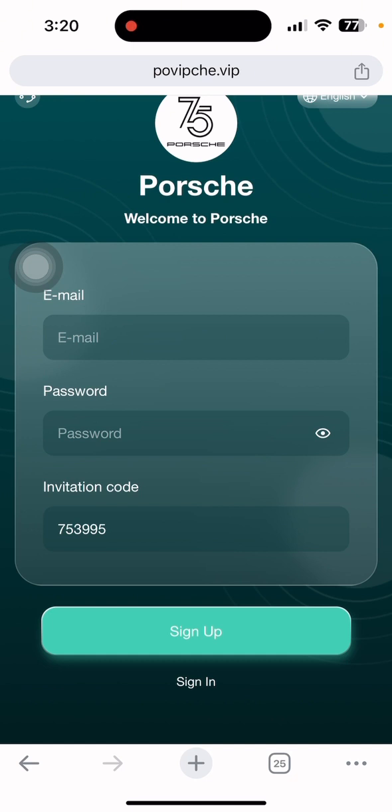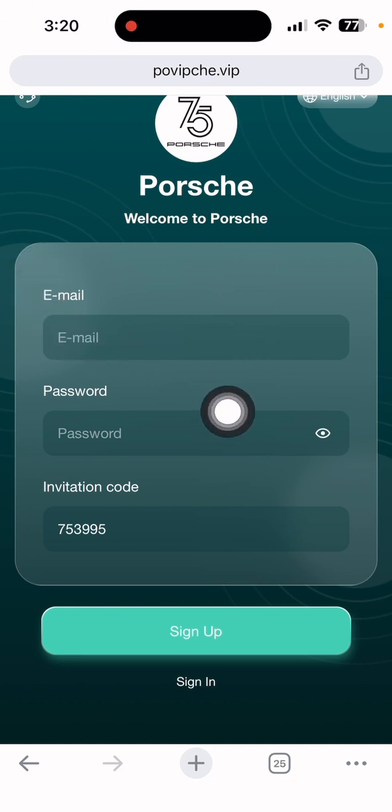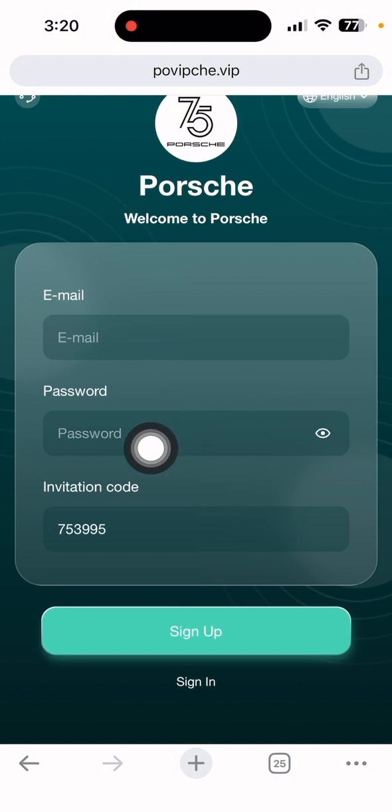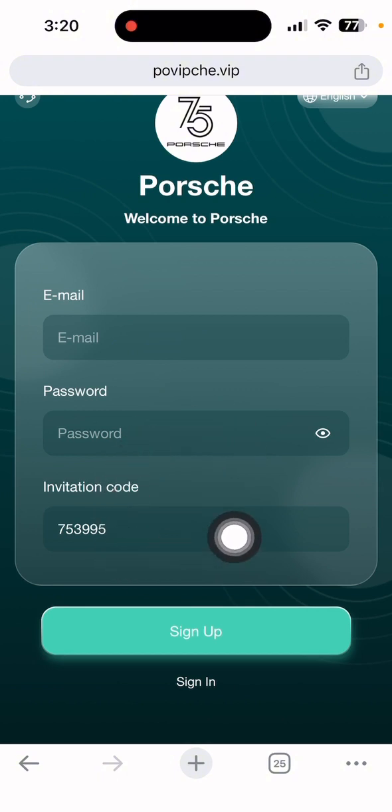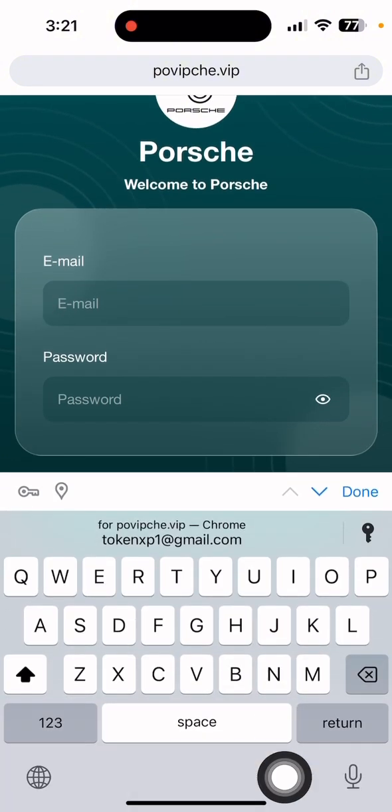I'll show you how to do the tasks and complete everything. First of all, you can get the link in my video description. Click that to open the browser and it will bring you to this interface. The site name is Porsche VIP dot com. First, you need to put in your email address, input your password, and the invite code which is also given in my video description. After completing everything, simply click the sign up button.